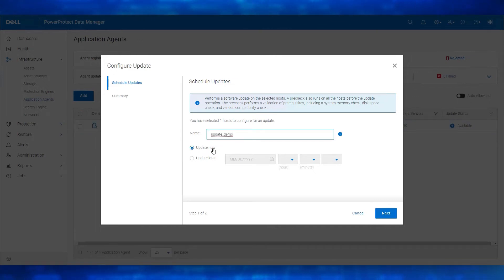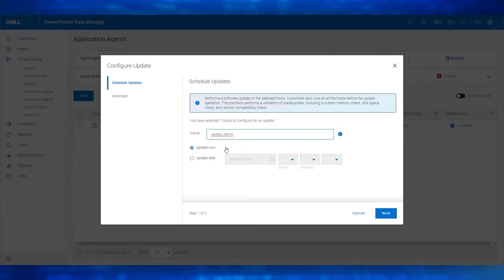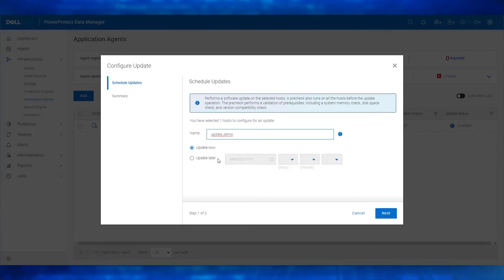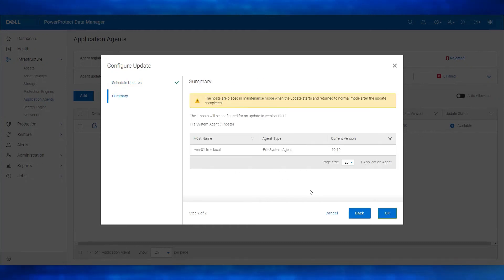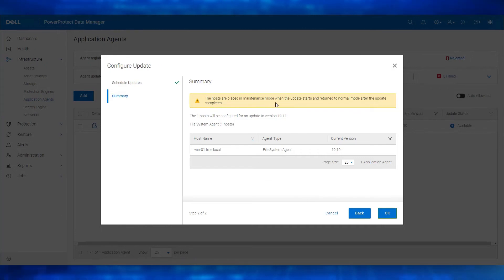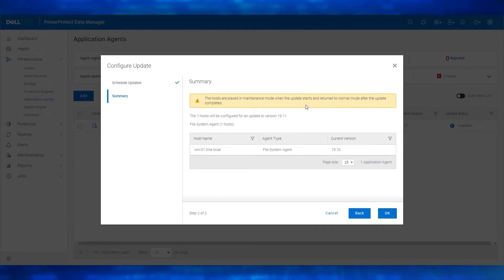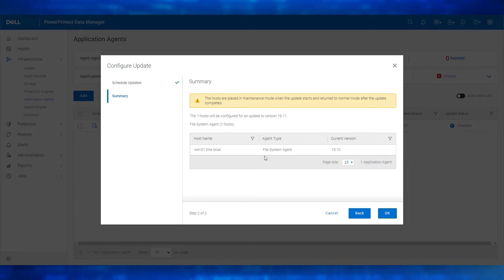Select one of the following options: select update now to perform the update immediately, or select update later to schedule the update to occur at a later time. Once done, click Next. On the summary page, we see the warning: the hosts are placed in maintenance mode when the update starts and return to normal mode after the update completes. Review the information for the selected application agent host and then click OK.